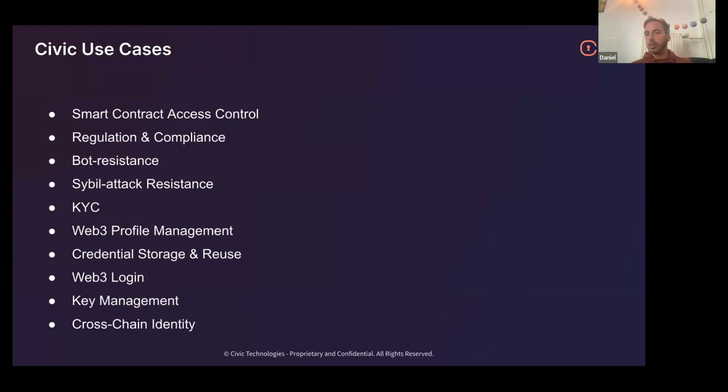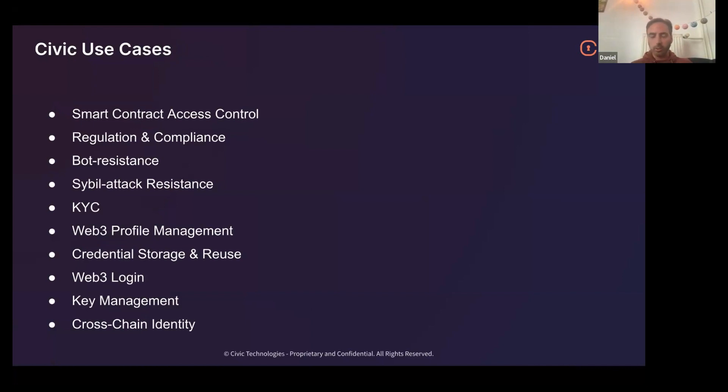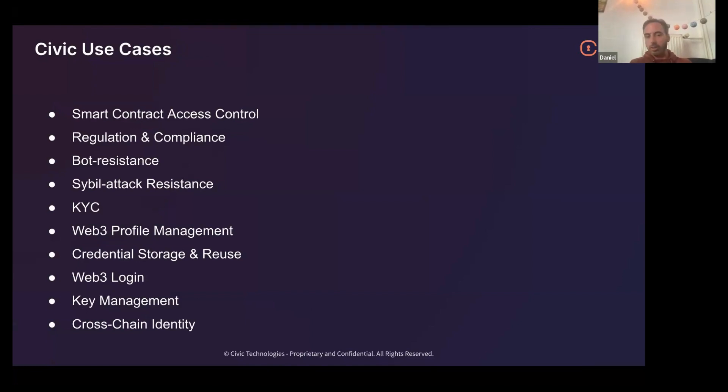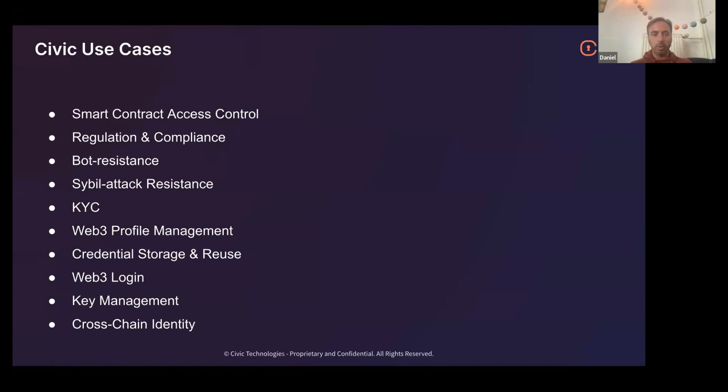Civic effectively does some or lots of all of those different things. Here's a list of the sort of use cases that we provide. I'm going to run through them really quickly. First off, things like smart contract access control, remember that one because we're going to be doing that one. Regulation and compliance, bot resistance, Sybil attack resistance - Sybil attacks are when one person pretends to be multiple people in order to gain some advantage, similar but not the same as bots. KYC, we do that. Web3 profile management, credential storage and reuse, Web3 login, key management, cross-chain identity. We do some or a lot of all of those different things.